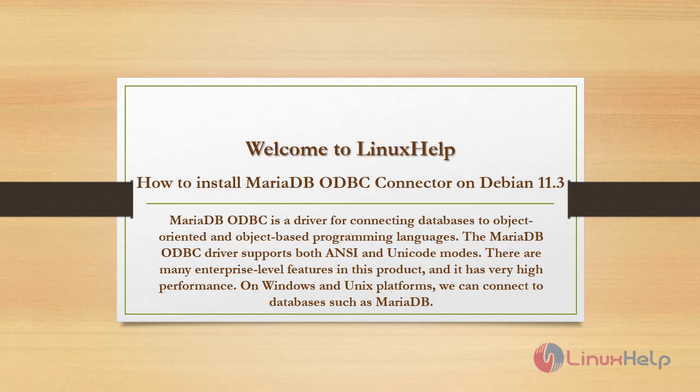On Windows and Unix platforms, we can connect to databases such as MariaDB.